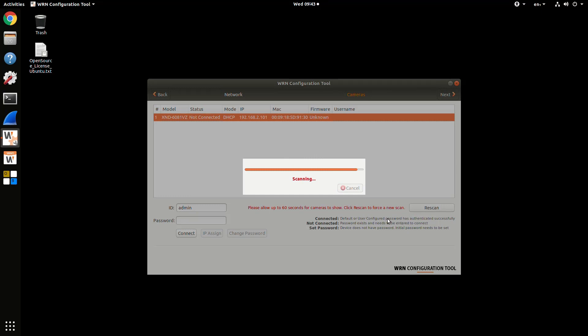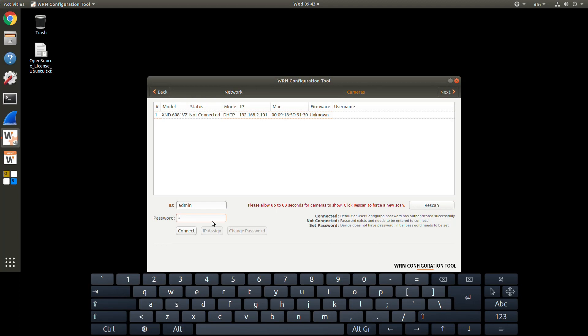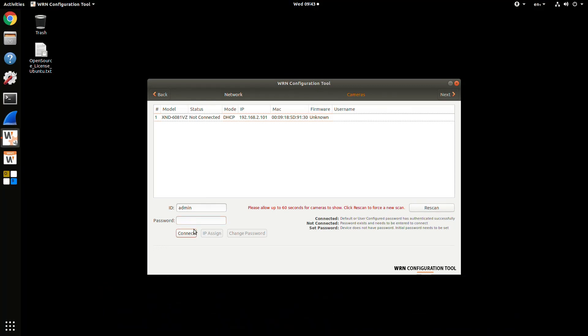If you have cameras that have already been configured, you would enter in their password and hit the Connect button. If it says not connected, it means you might have an IP issue where you can't communicate to that device.